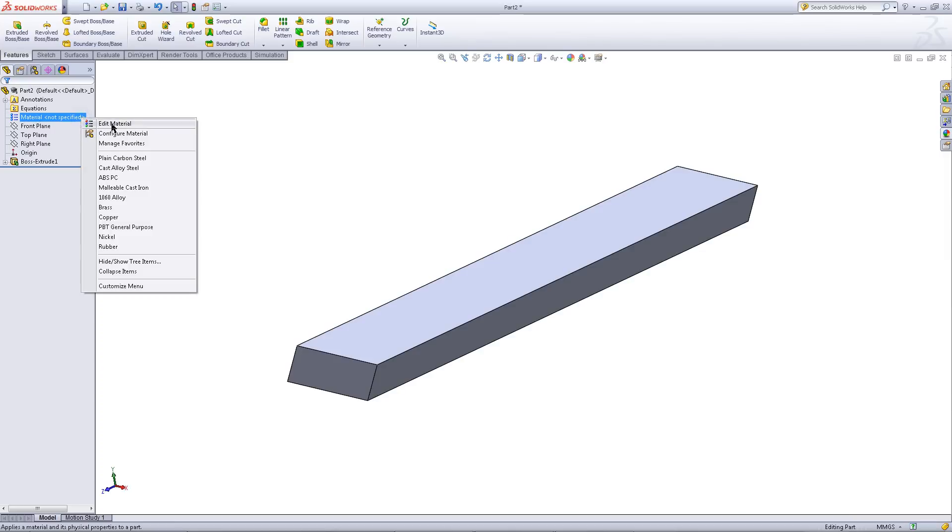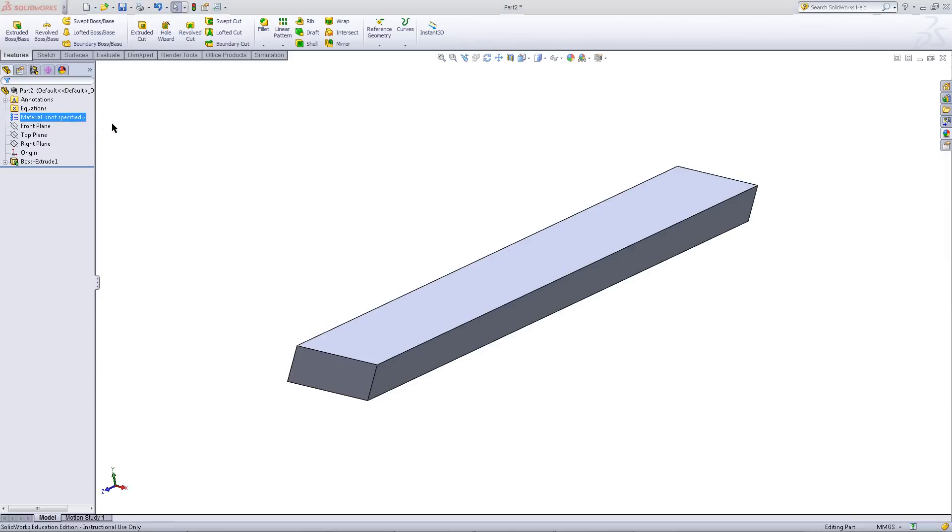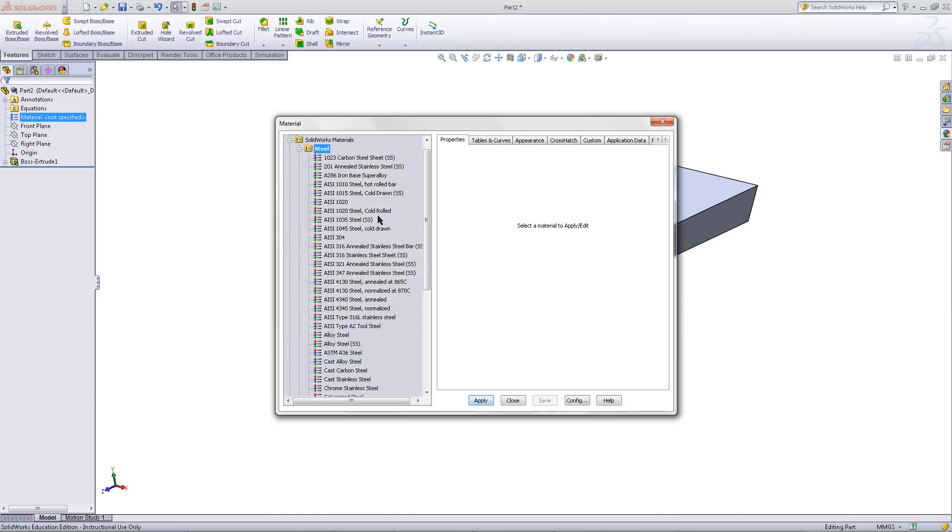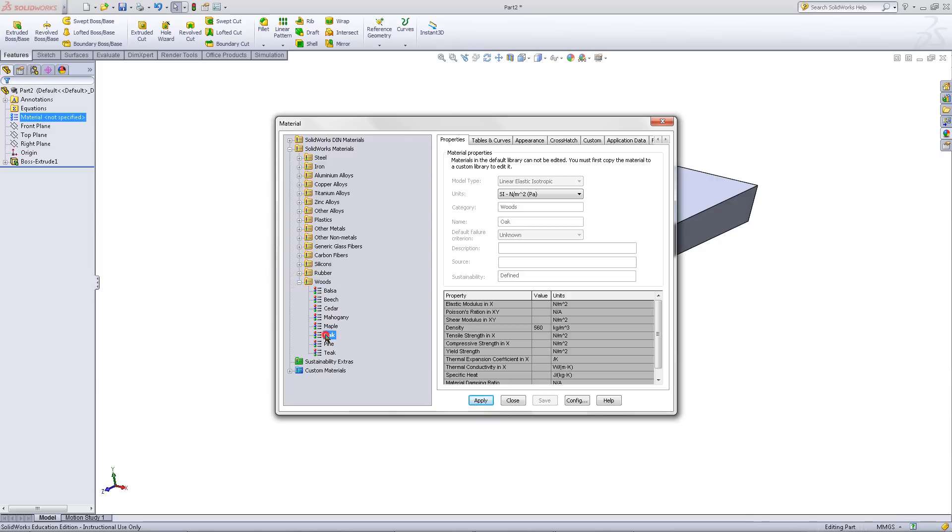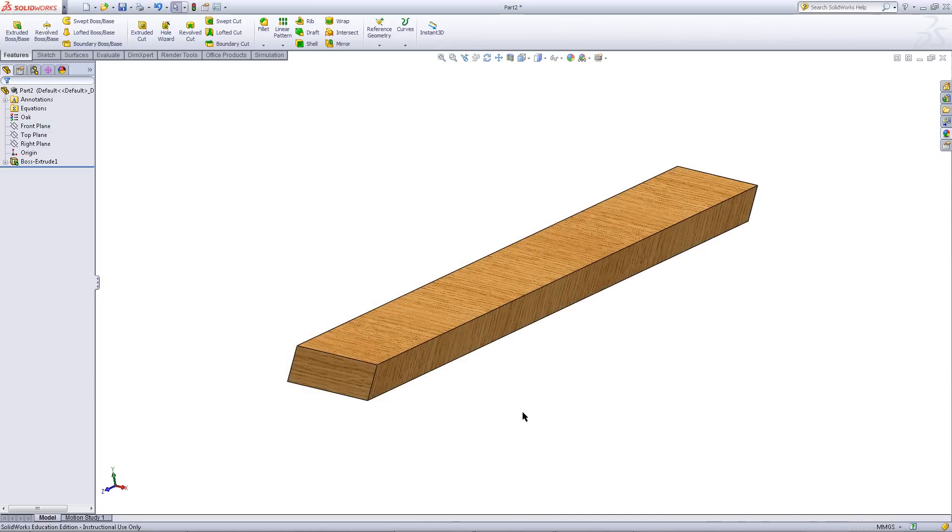Right click on material and edit material. Scroll down to find oak. Apply this material and then close this window.